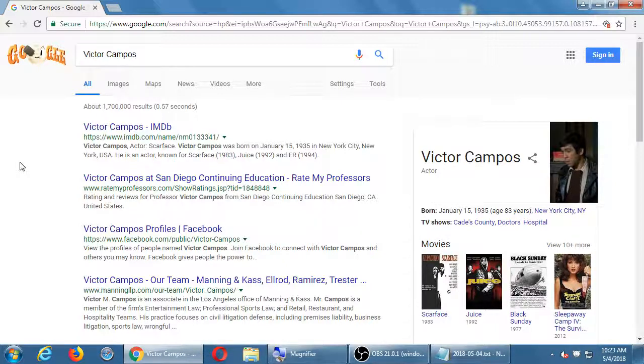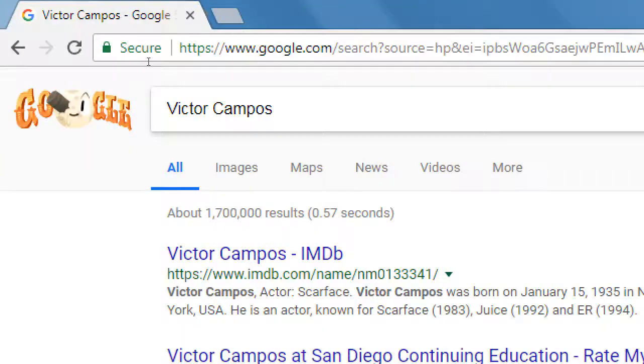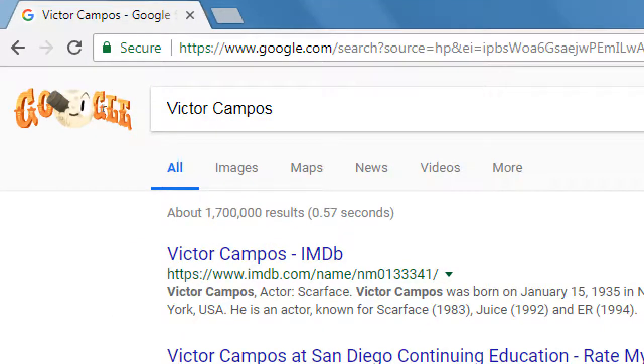I searched for the term or query 'Victor Campos' and I get 1.7 million results in half a second.